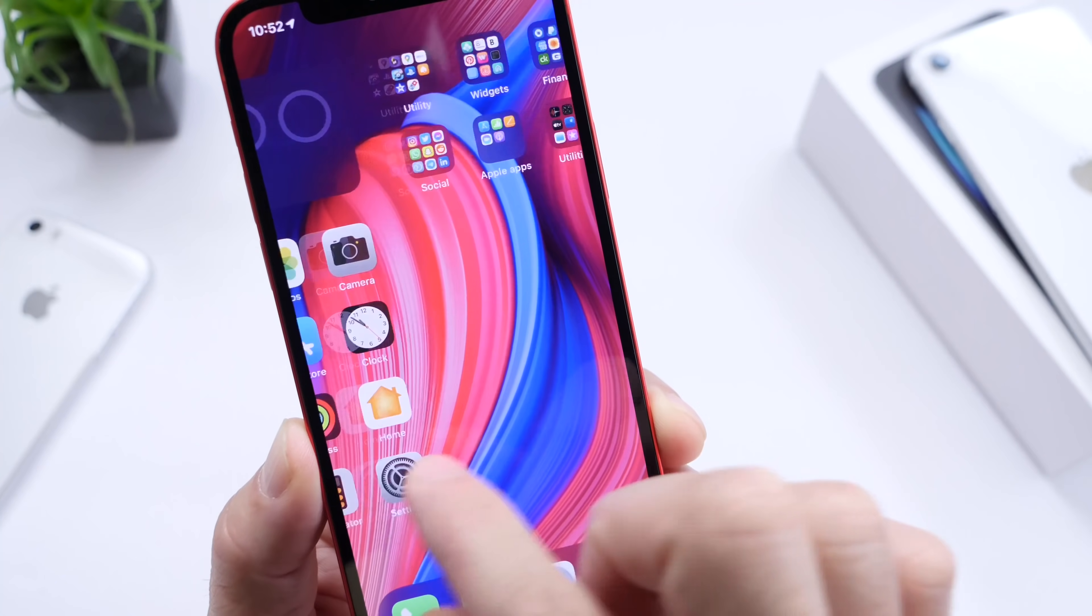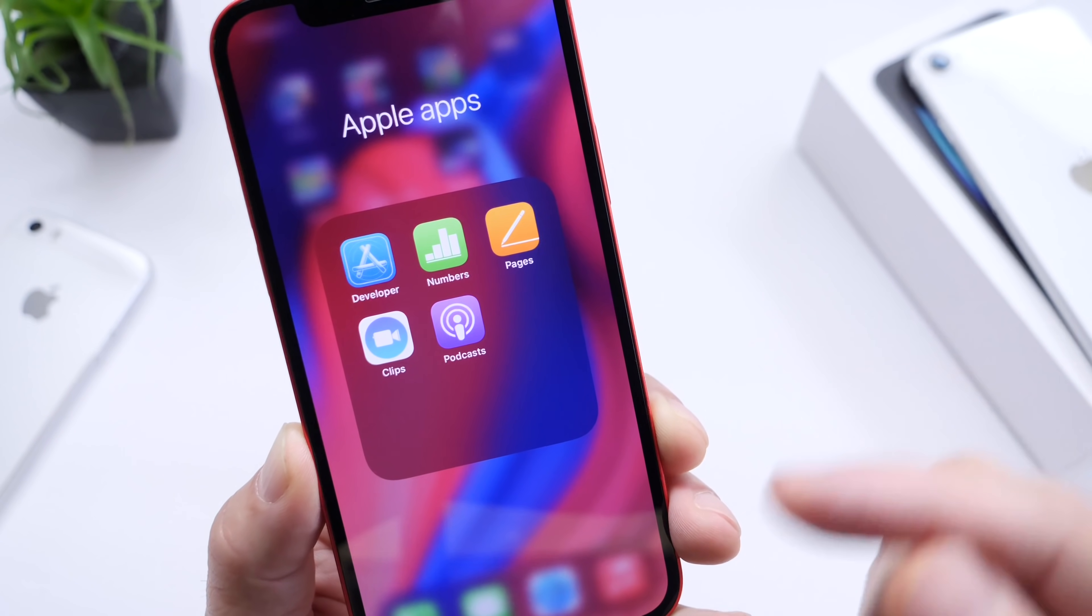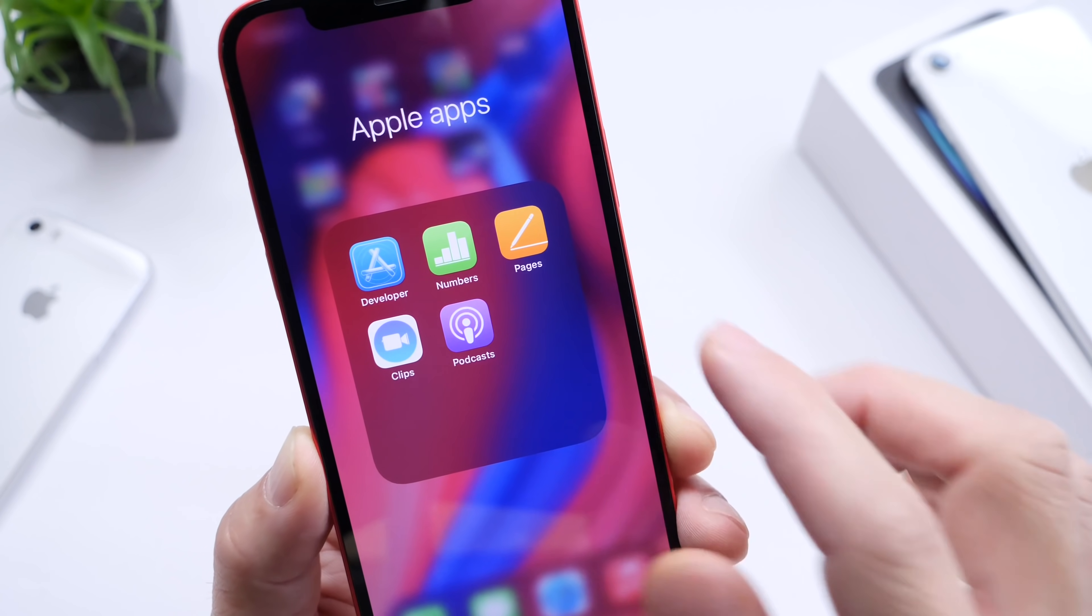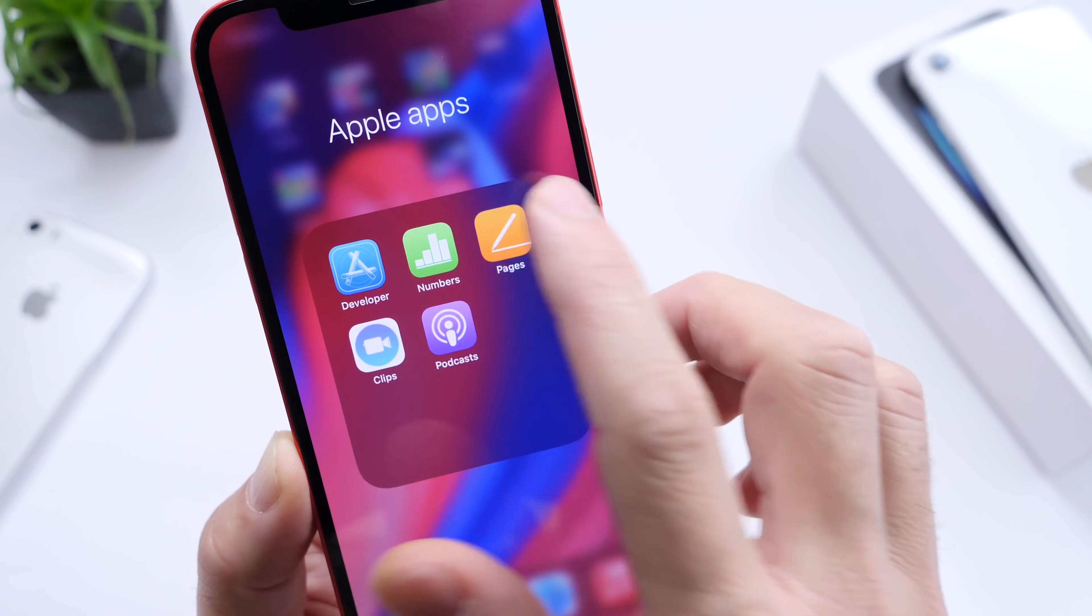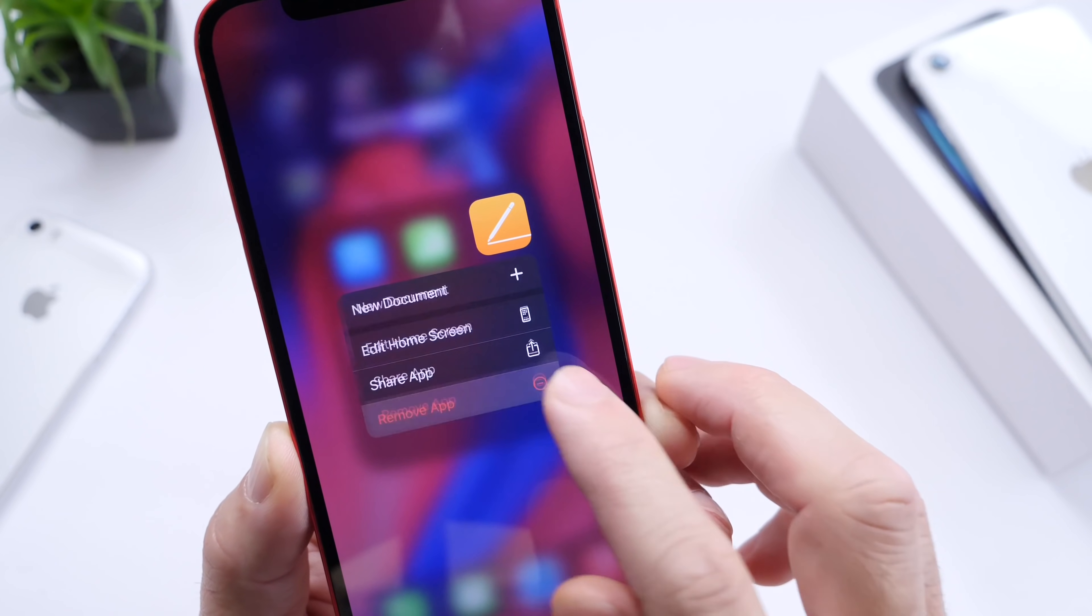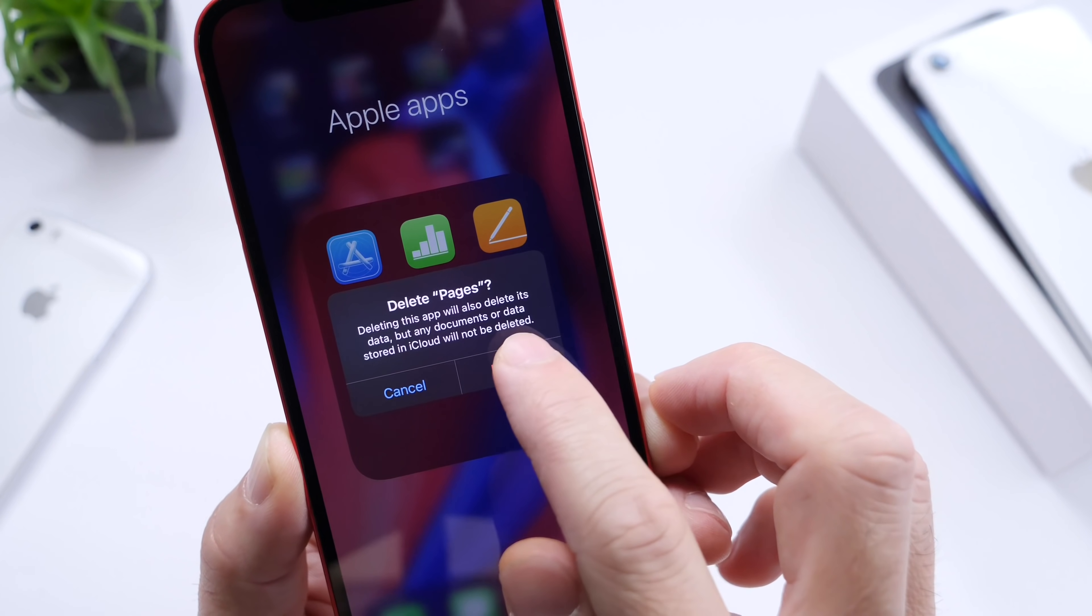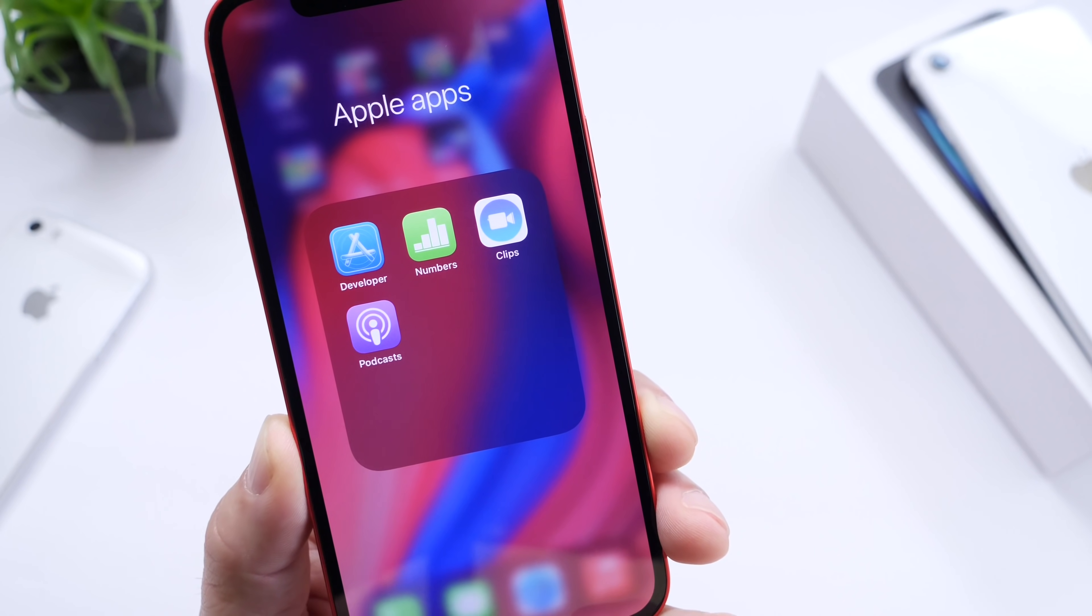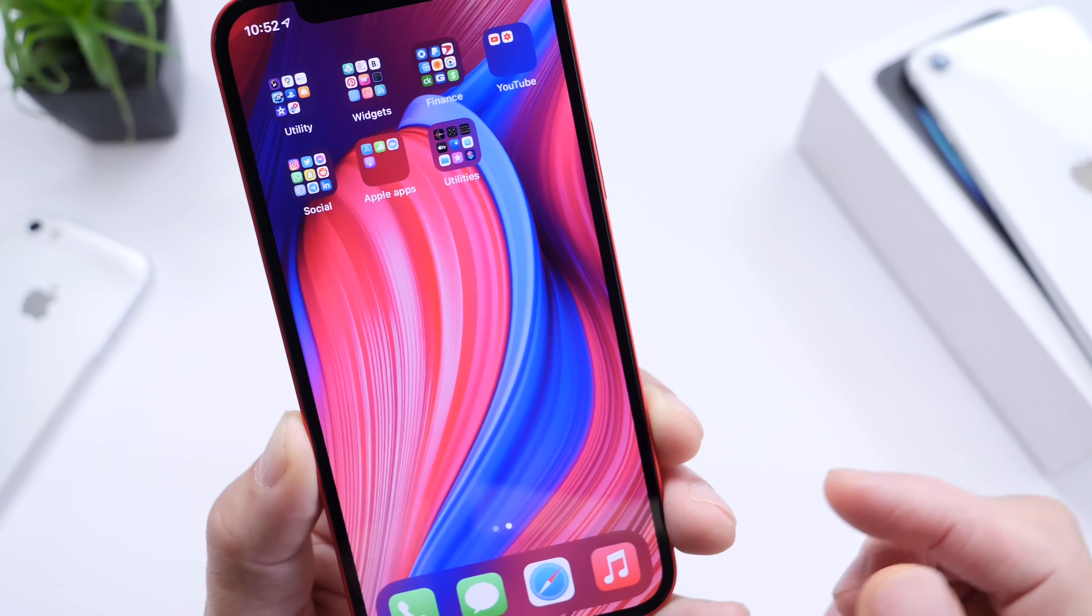For the meantime, you can delete any unwanted application or pre-installed software on your iPhone to create more storage. Very simple tip, but something that users forget to do.